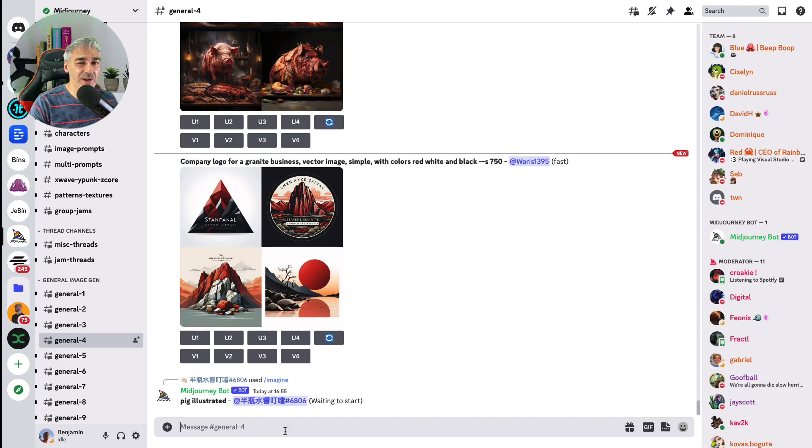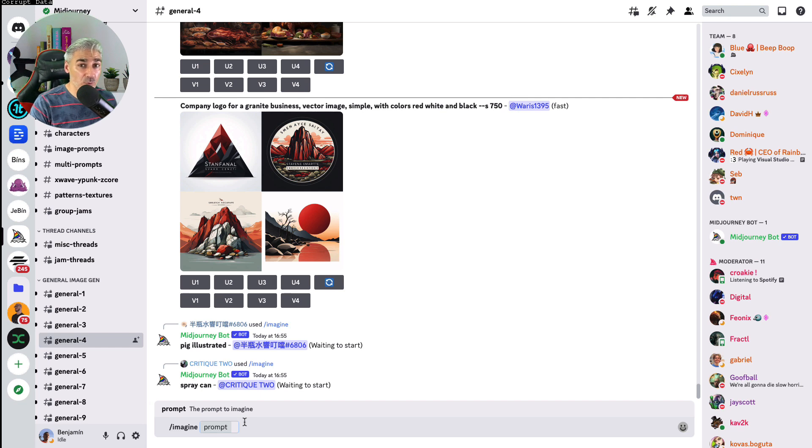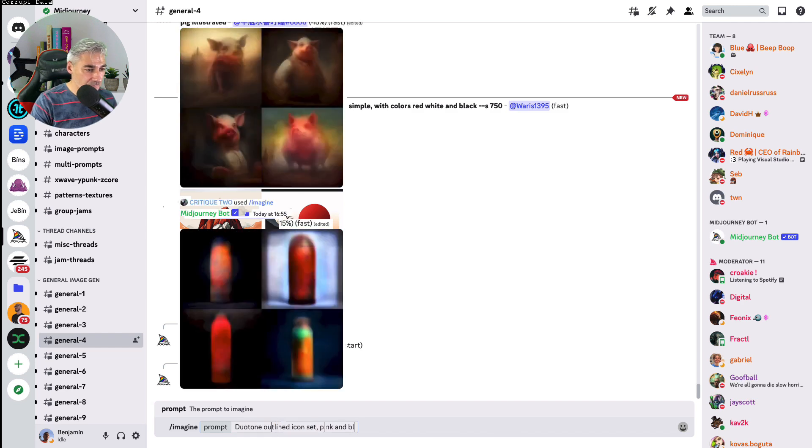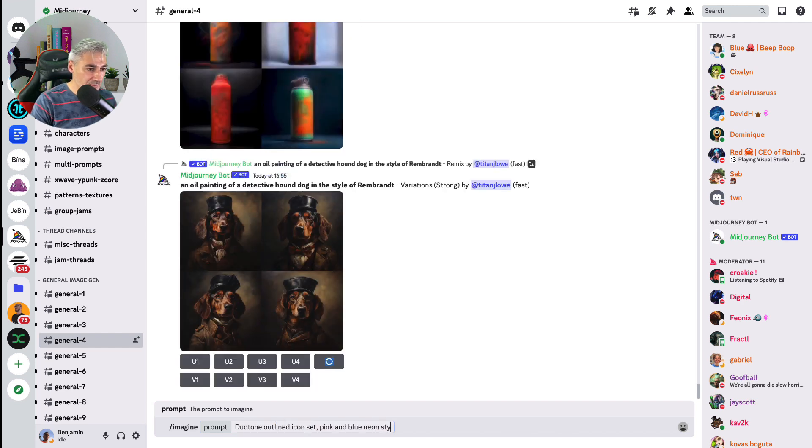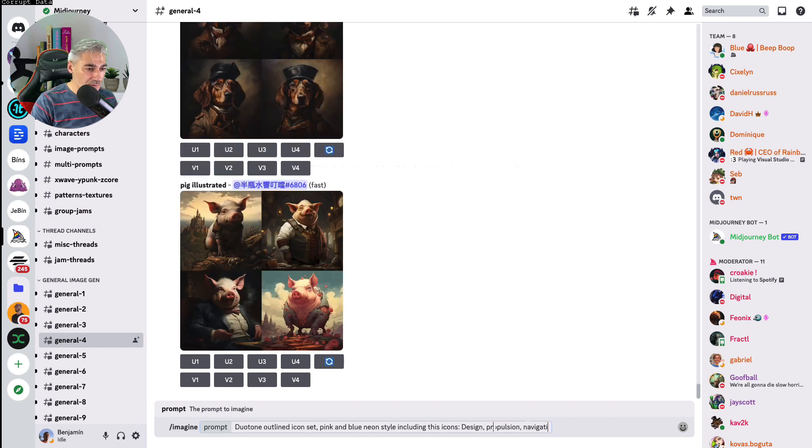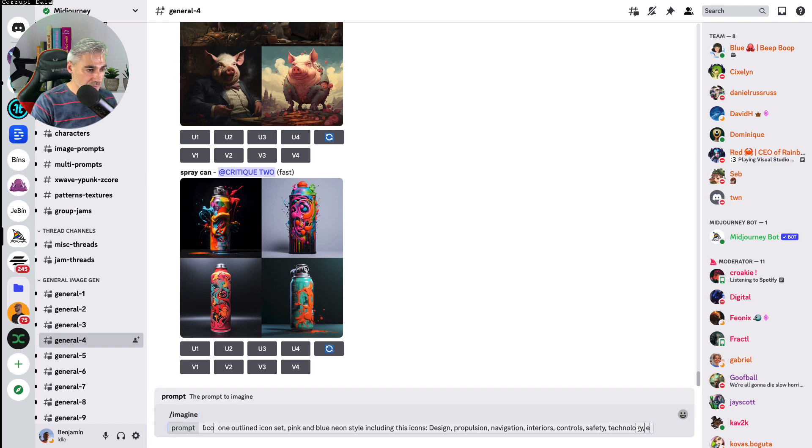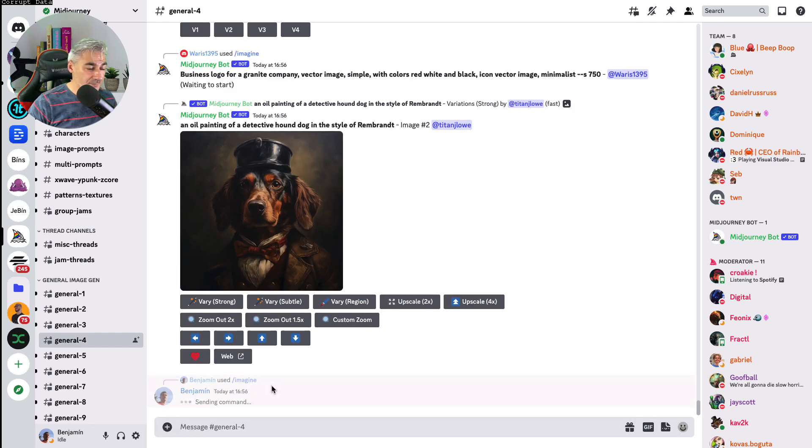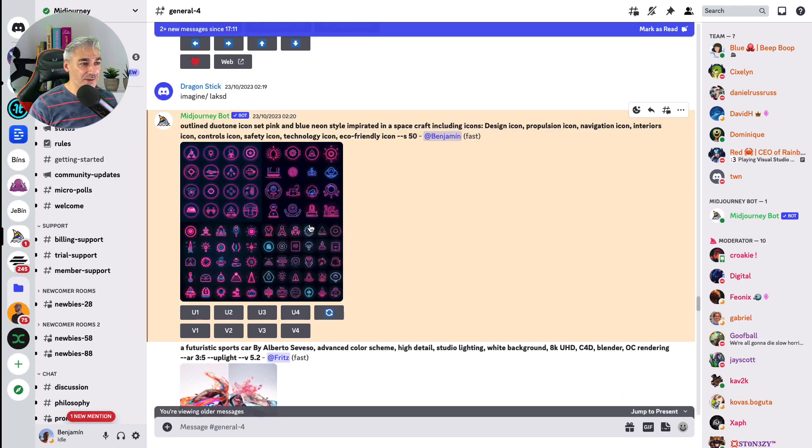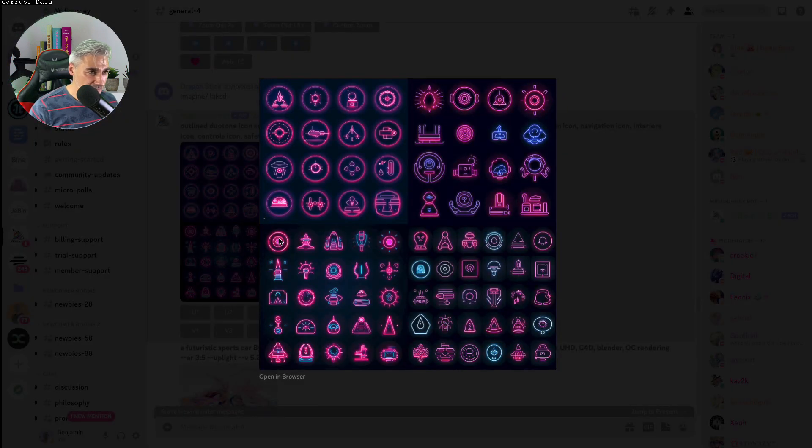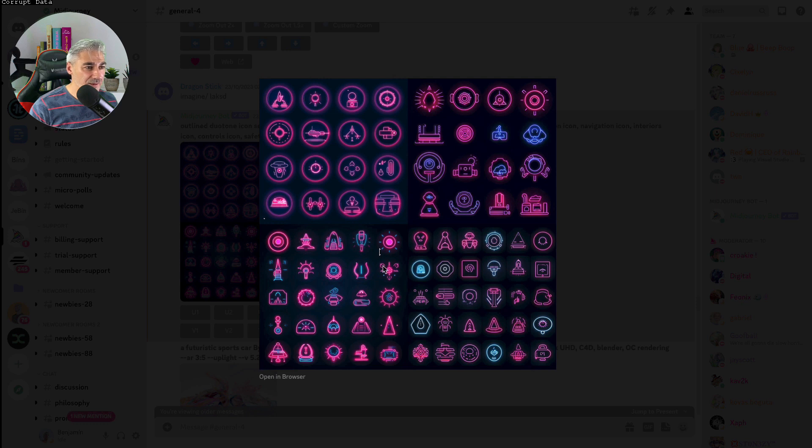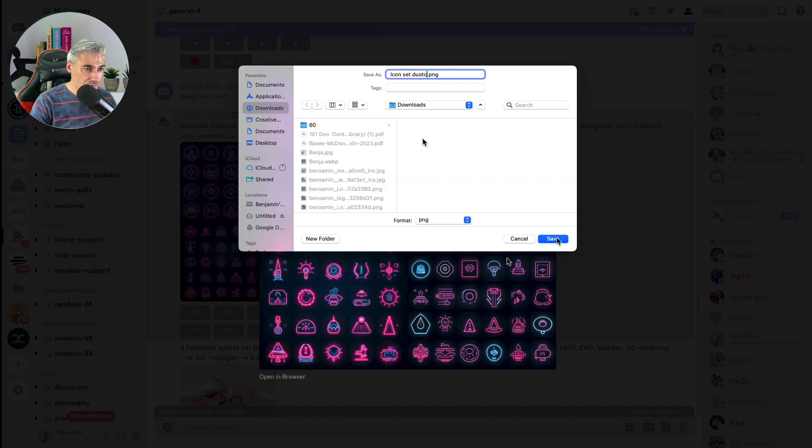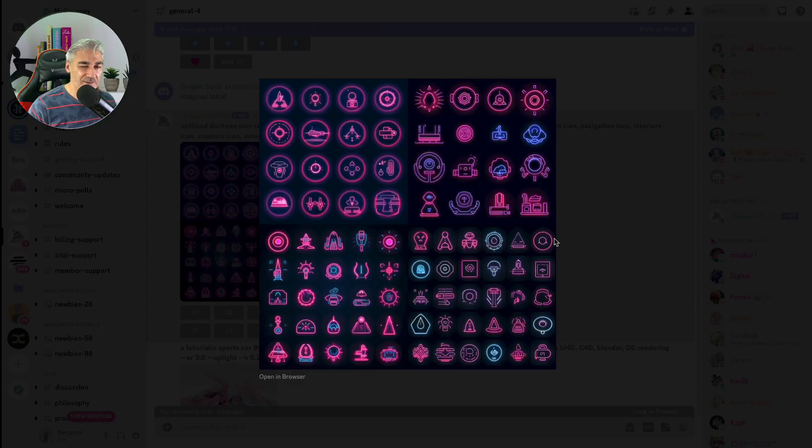Now let's create the icons. I want the icons to have also a neon touch like blue and pink, so I will write duo-tone online icon set pink and blue neon style including these icons. And here it is, I think that we got something pretty good. I will take it. I think this one, so I will save it. We finished with the icons, so let's move to the next. Let's create a hero image.